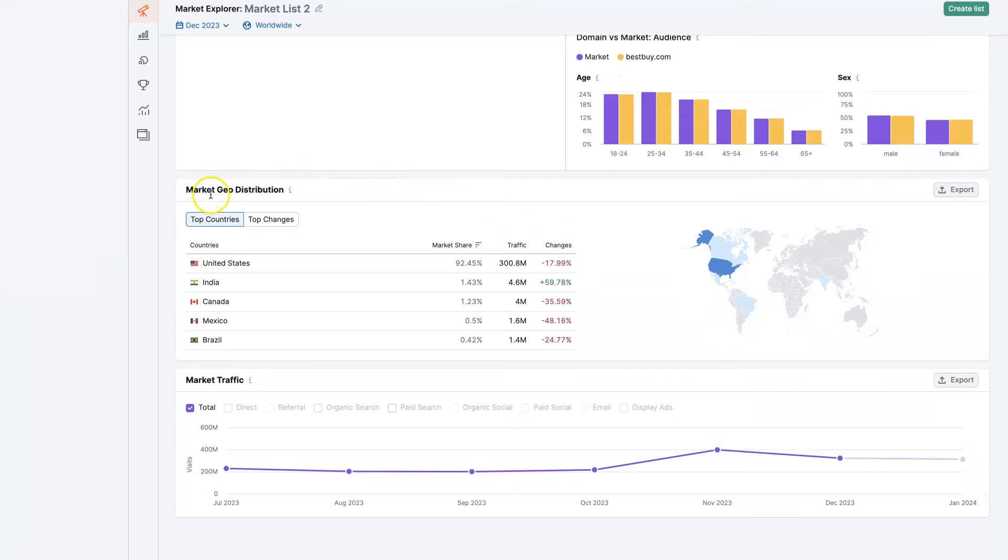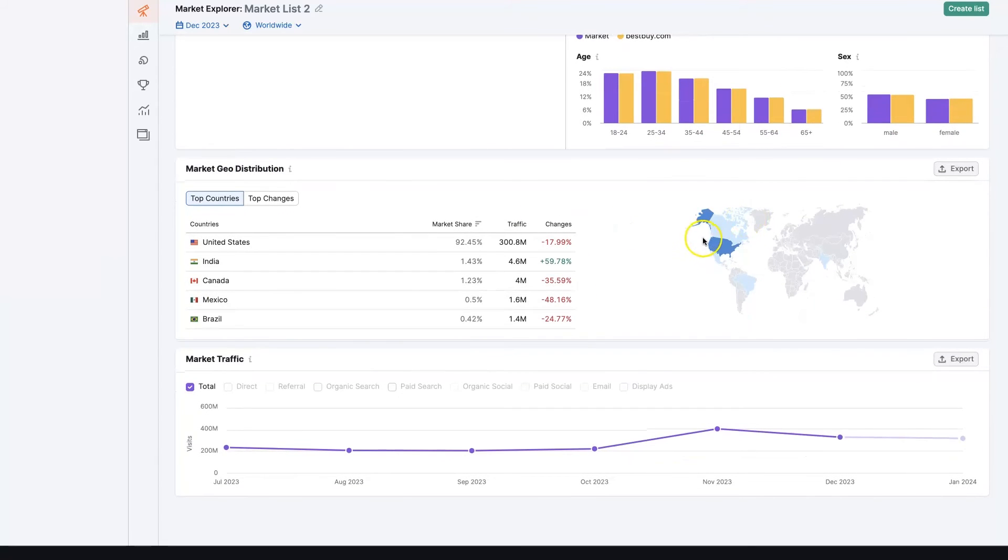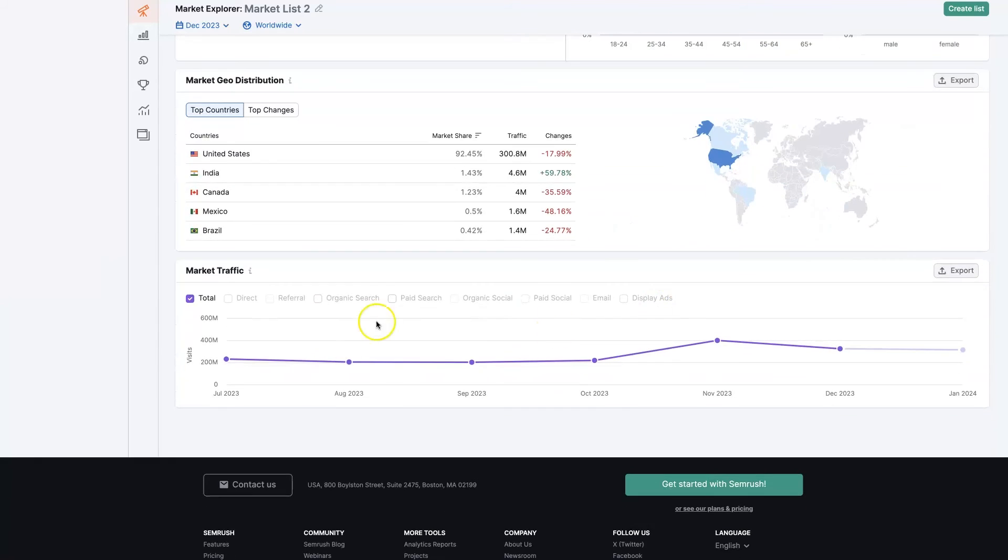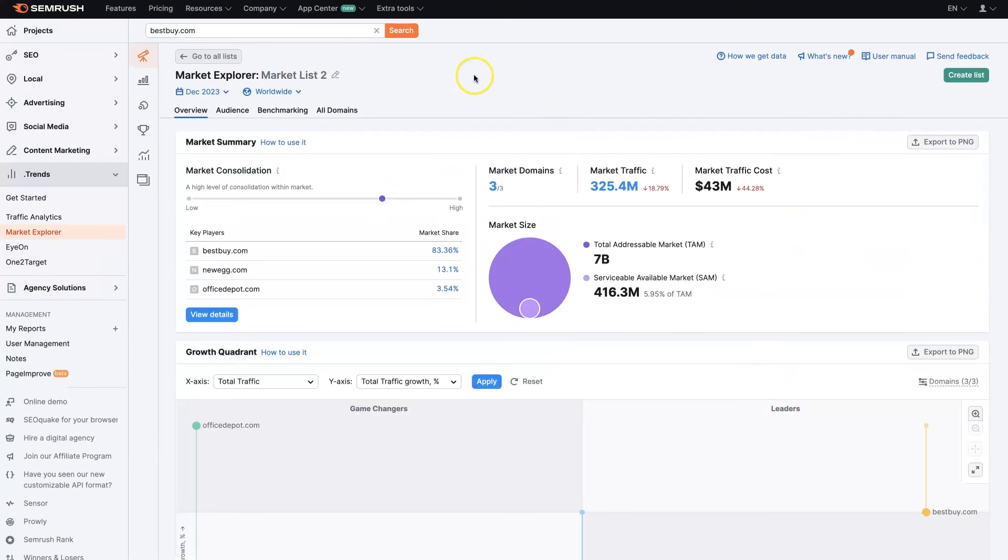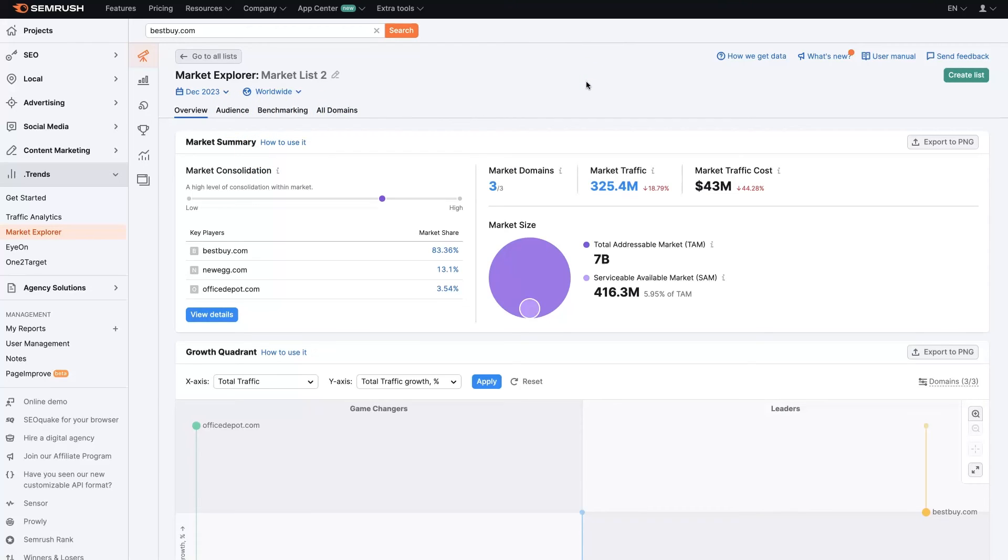We can see the market geodistribution here, a nice graph of the breakdown, and a graph of the market traffic. So that's basically it. There are other things you can dive into—there's a million different features in all of these tools—but I won't go into all the details. I hope this was helpful. If you have any questions about conducting SEMrush market research or using the Market Explorer tool, don't hesitate to drop your questions in the comment section below, and I'll be sure to get back to them.